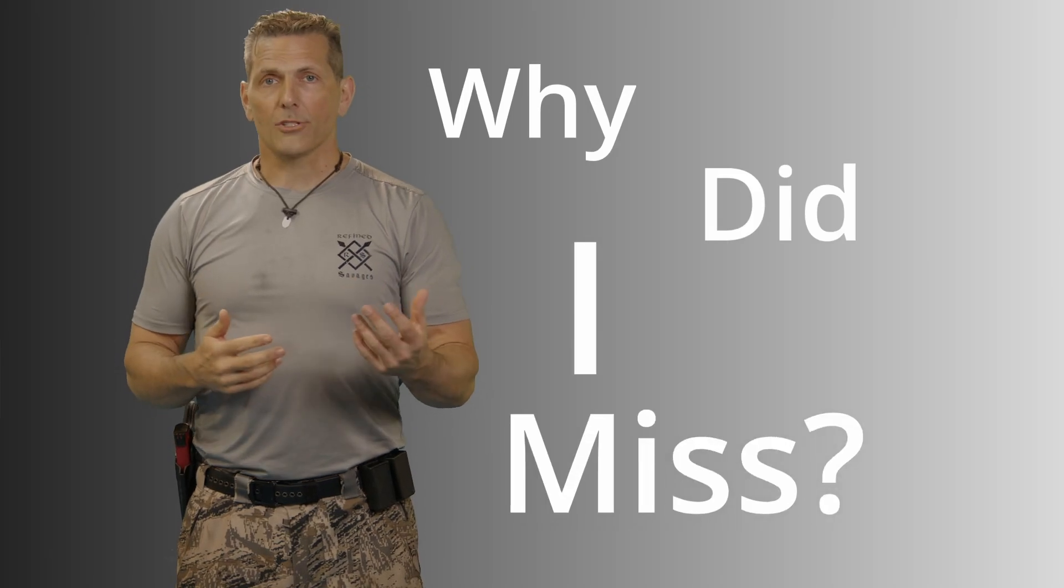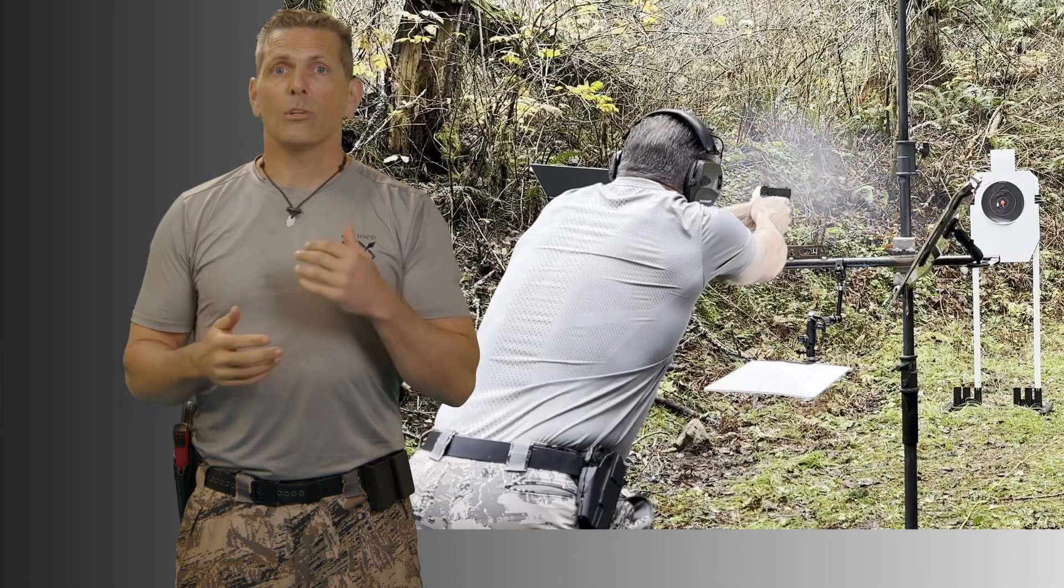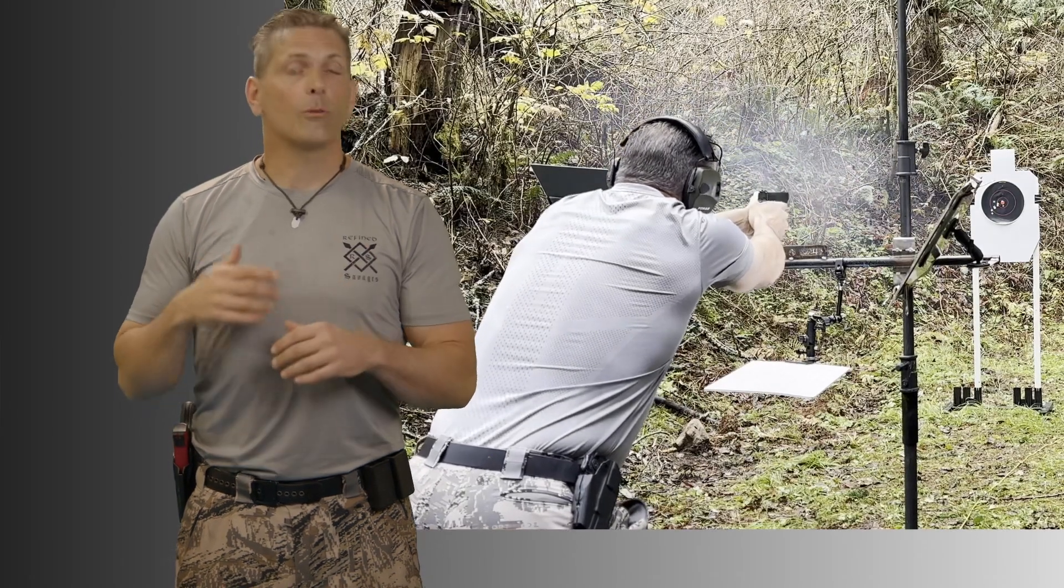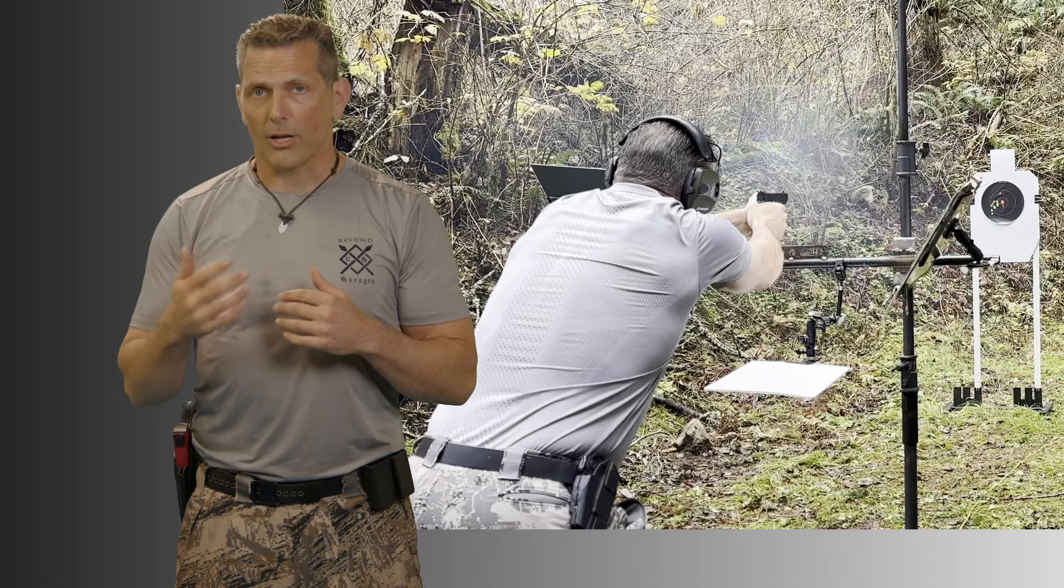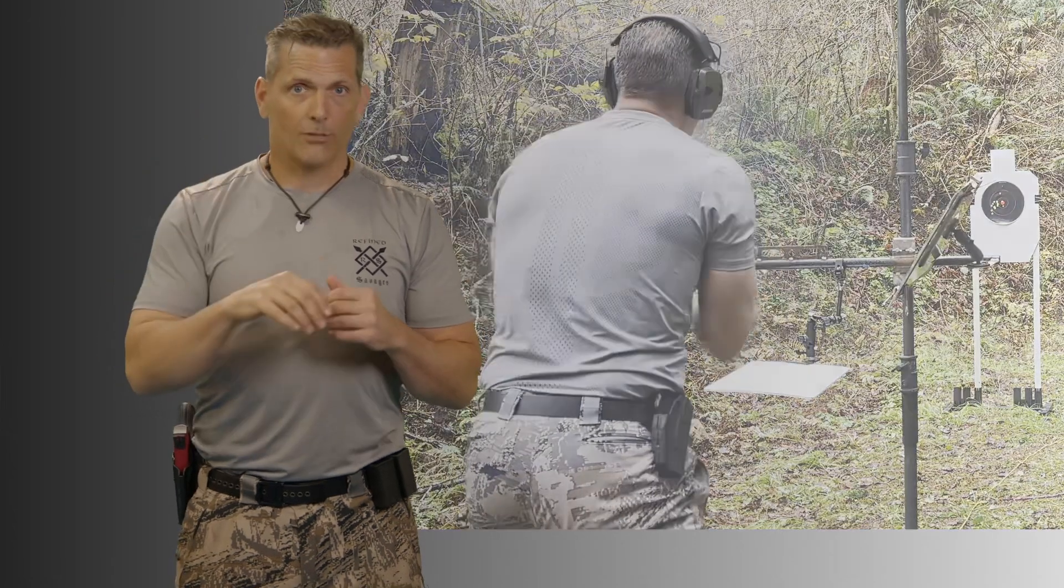Why did I miss? This is a burning question whenever we shoot, particularly when doing rapid shot drills, and we get that low left shot, high shot, low right, whatever. And then the question is, okay, what was root cause on that?